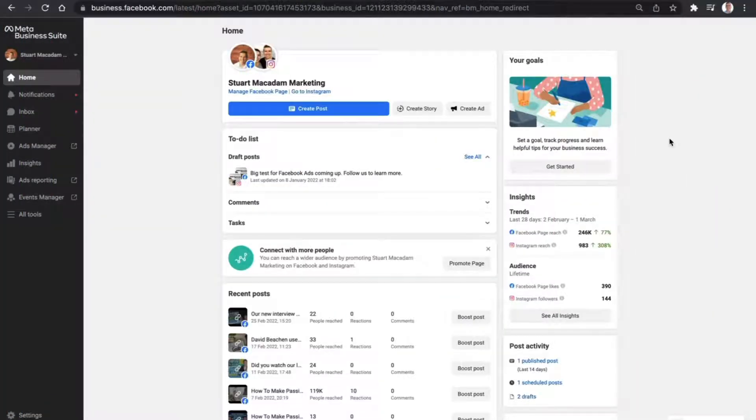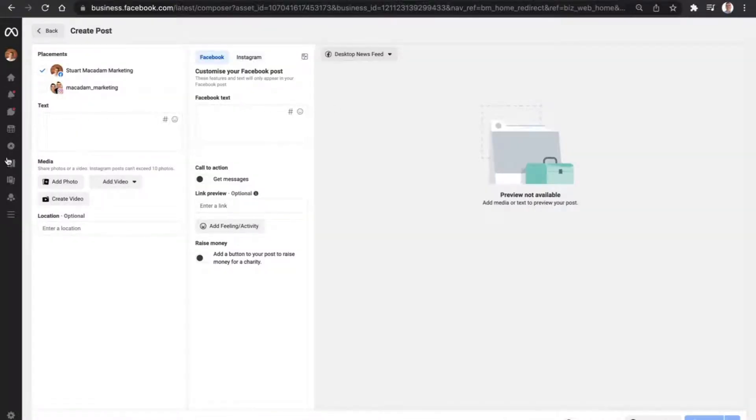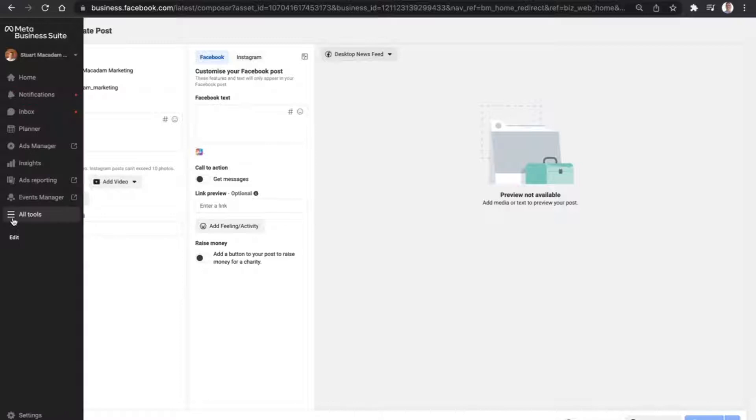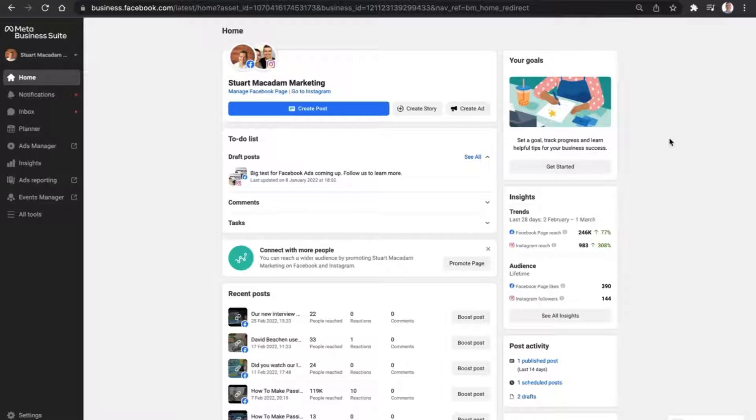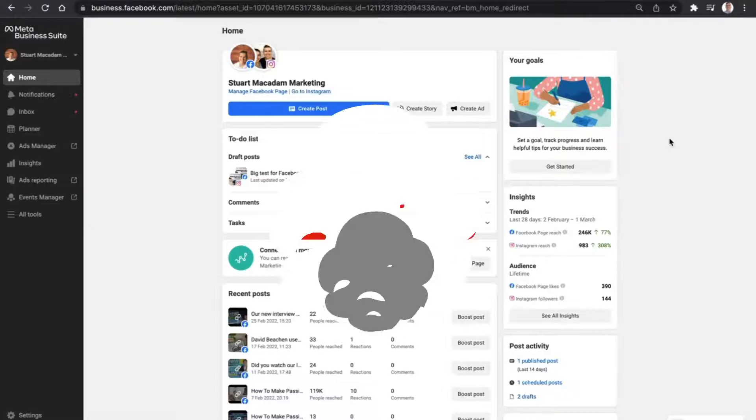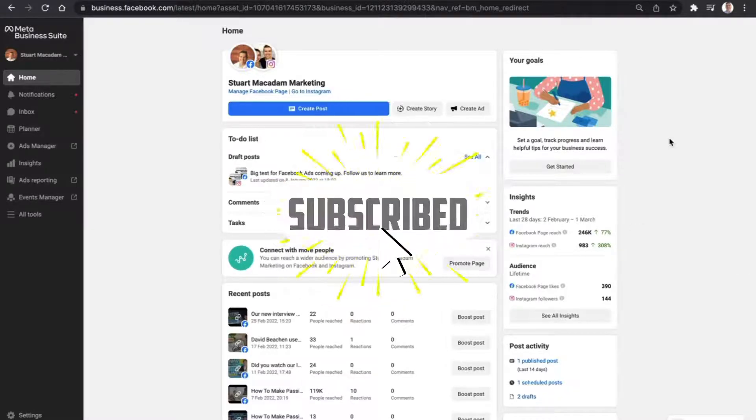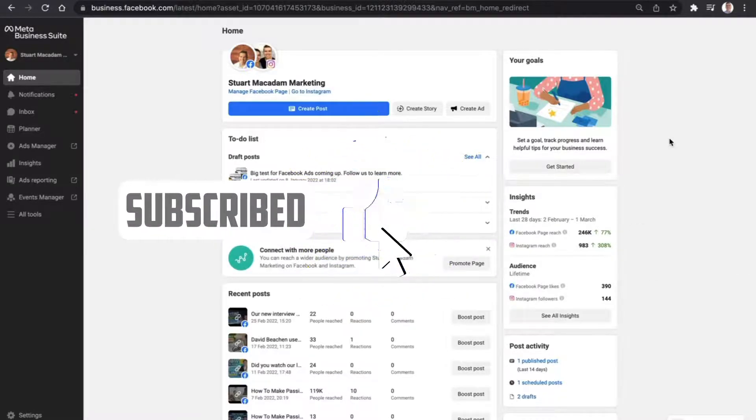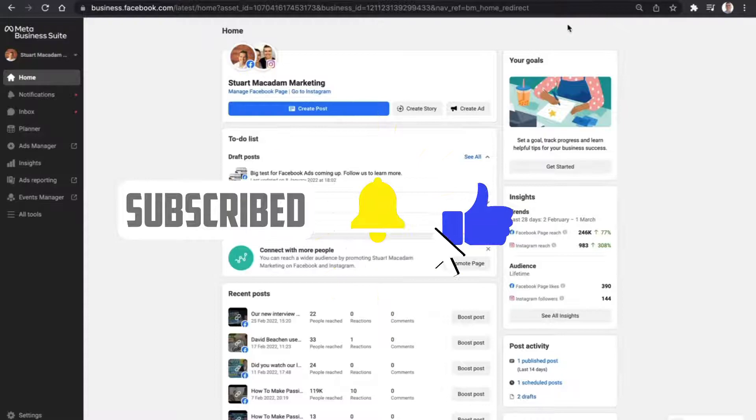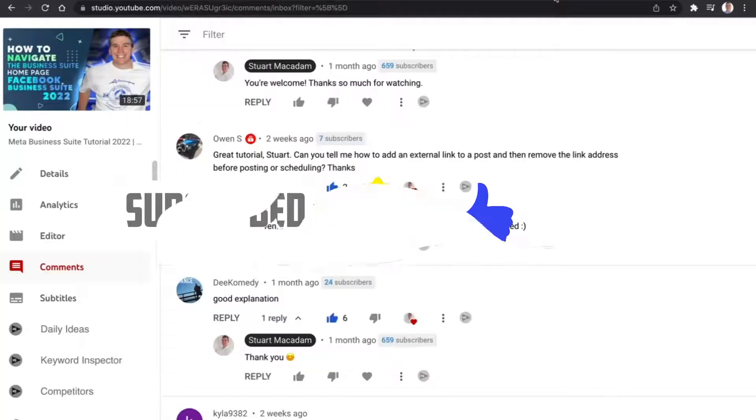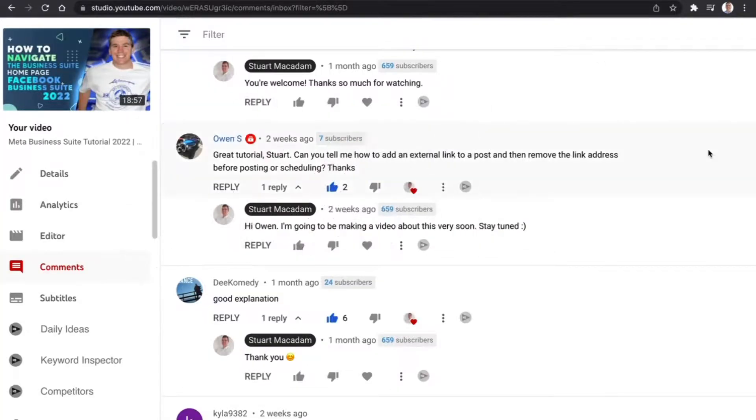Hey guys, it's Stuart here. Over the last couple of weeks we've walked through how to use the Meta Business Suite, where everything is, how you can create posts, where to find all the settings, and a whole range of other features. A couple of questions have come up from you the viewers and wonderful subscribers to this channel, and I just wanted to take the time today to answer a question that we have received from